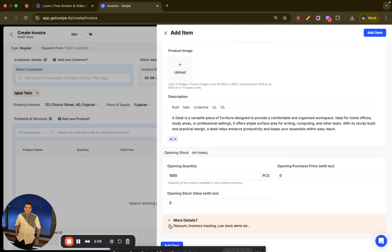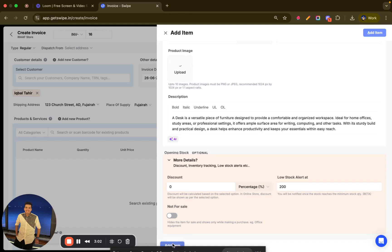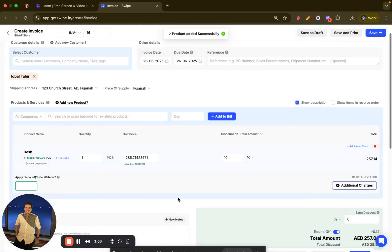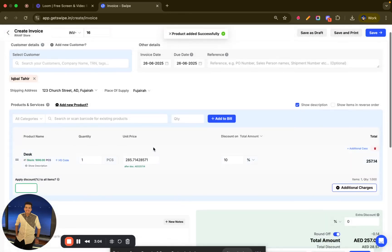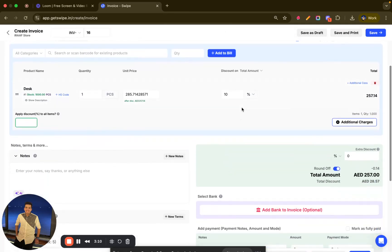Swipe also gives me a low stock alert — for example, at 200 quantities it will notify me. Then I can add the item. Since we selected a 10% discount rate for Iqbal Tahir, it is automatically applied here. If you want to provide an additional discount, you can add it as well.